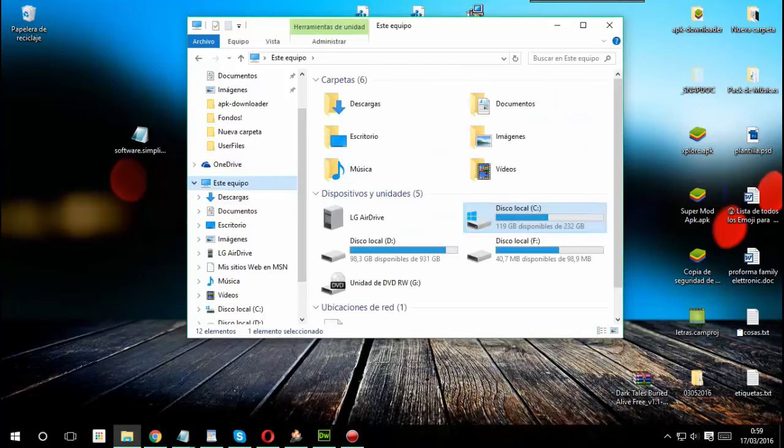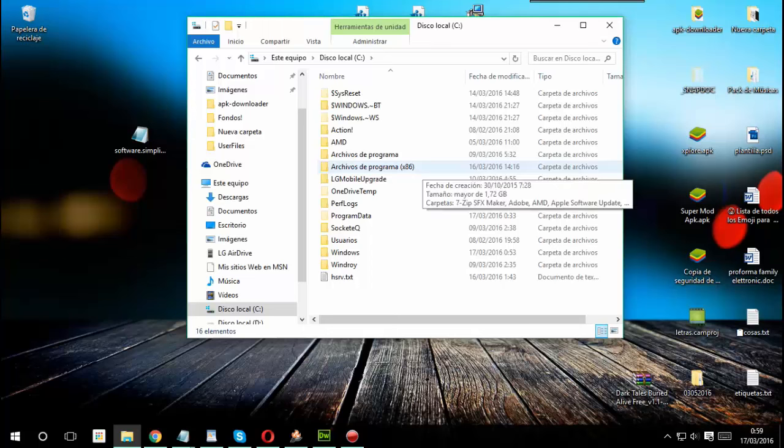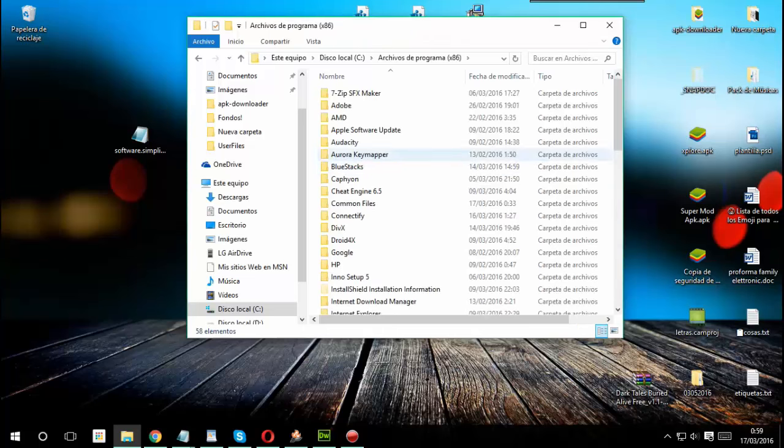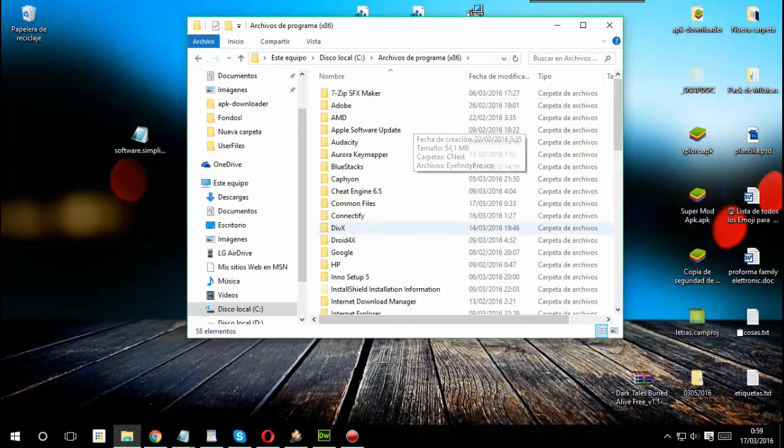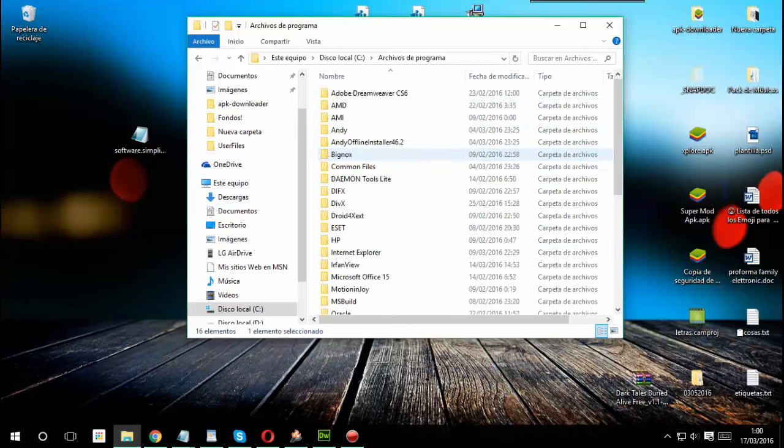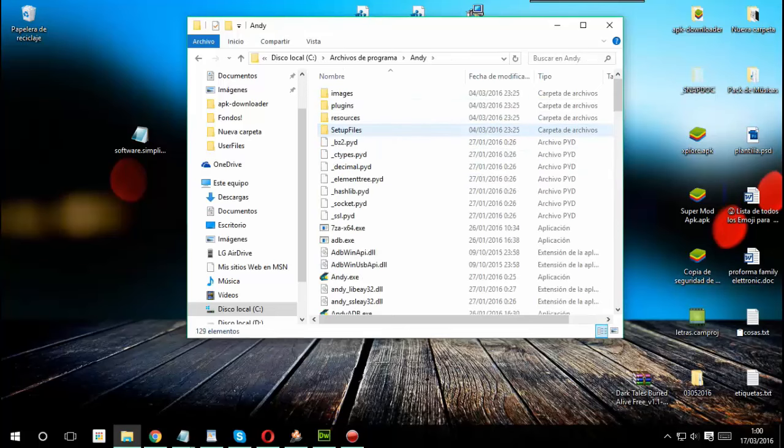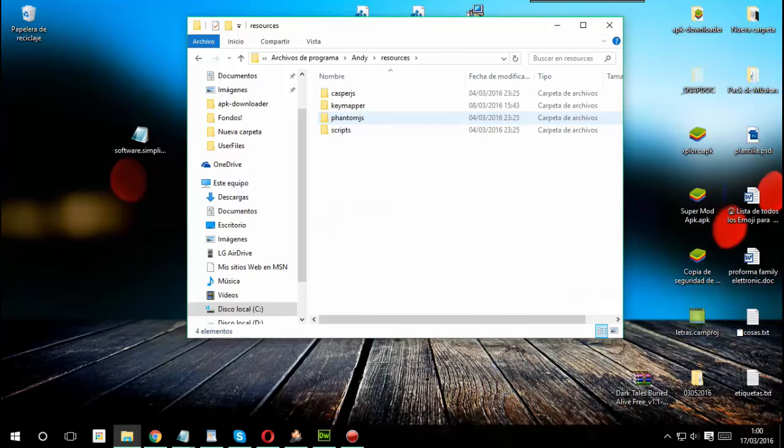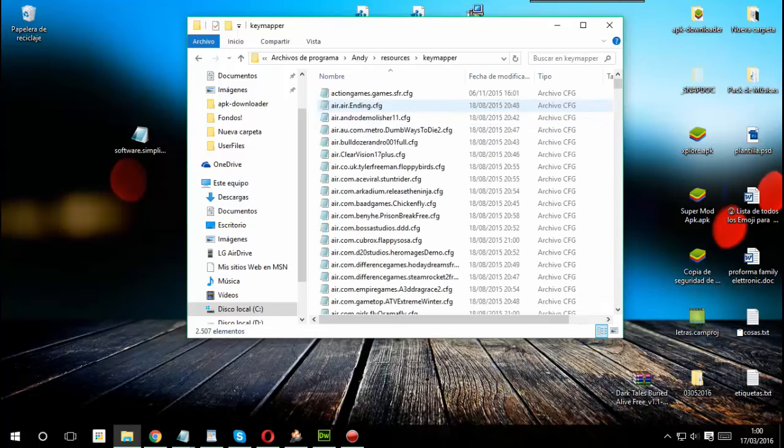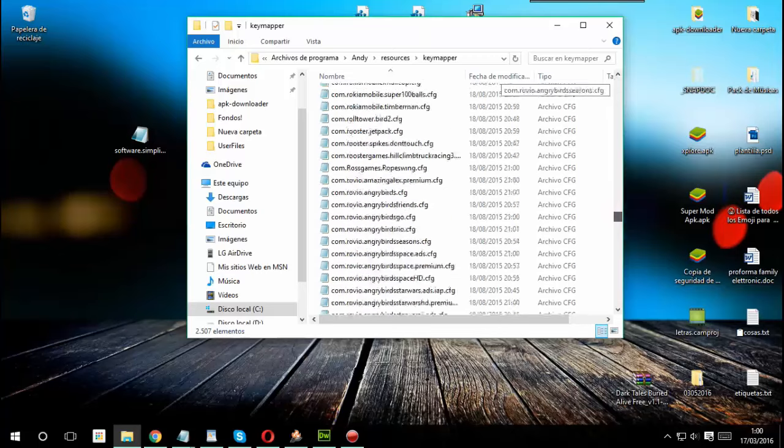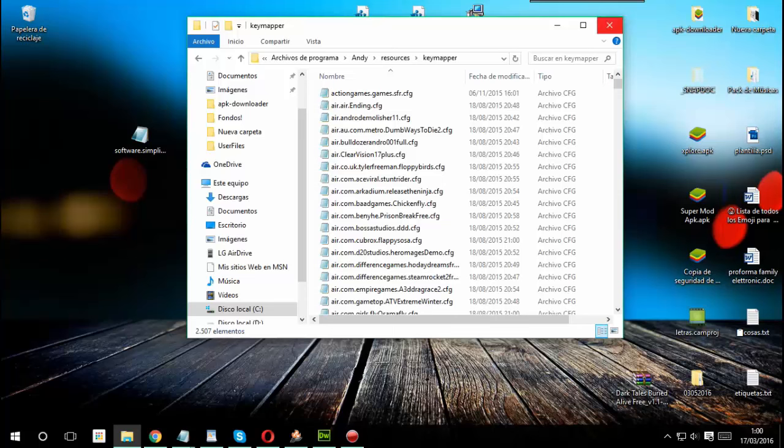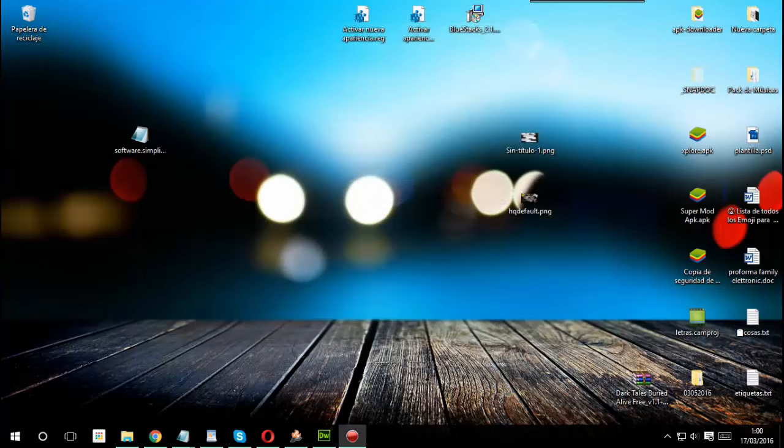Para lo que es el emulador Andy se van a ir siempre a su disco local donde tienen sus programas instalados. Van a ir al archivo de programa x86, van a buscar la carpeta Andy. Bueno es que el programa está aquí, archivo de programa, le dan donde dice Andy si tienen instalado, hablando por supuesto, le dan aquí donde dice Resource y donde dice InputMap. Aquí como pueden ver Andy también tiene todos estos archivos y será suficiente con que muevan este archivo aquí a la carpeta donde Andy tiene la configuración.